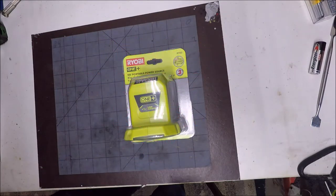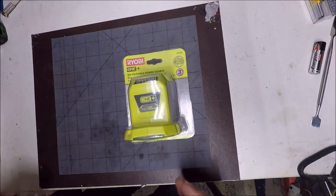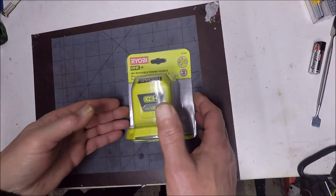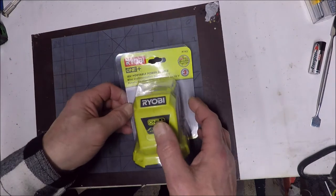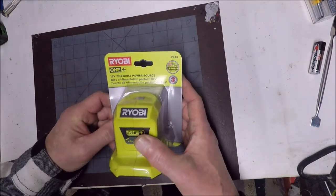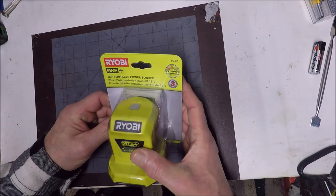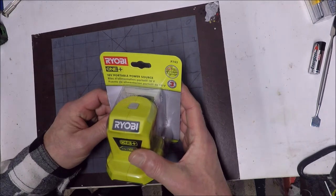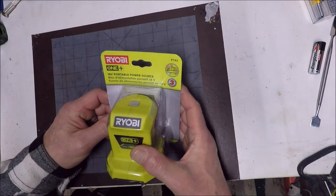Hey y'all. How's it going? Today I want to show you a new little gadget I got here from Ryobi.